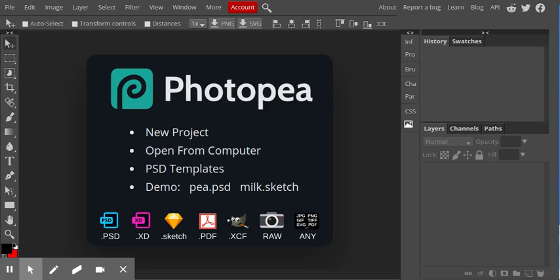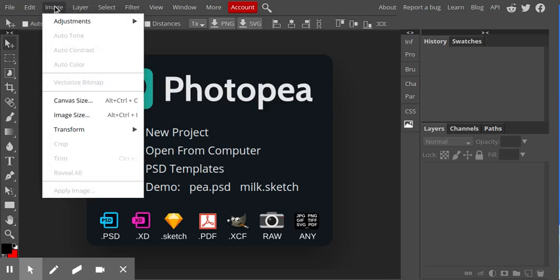Greetings, Dennis Daniels here. This is a quick demonstration of how to use photopea.com to change the image size.